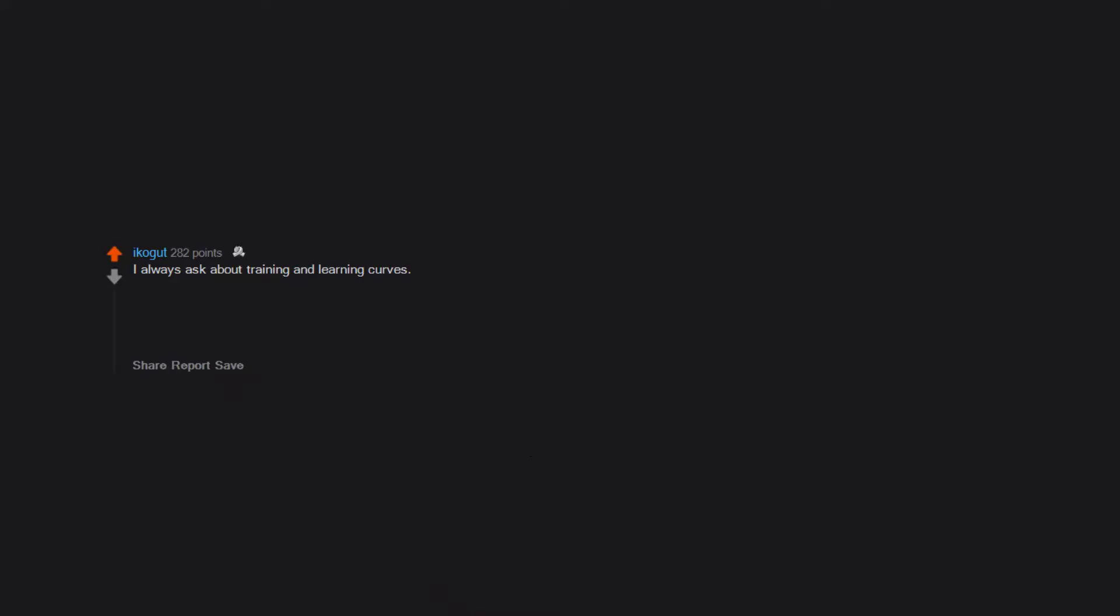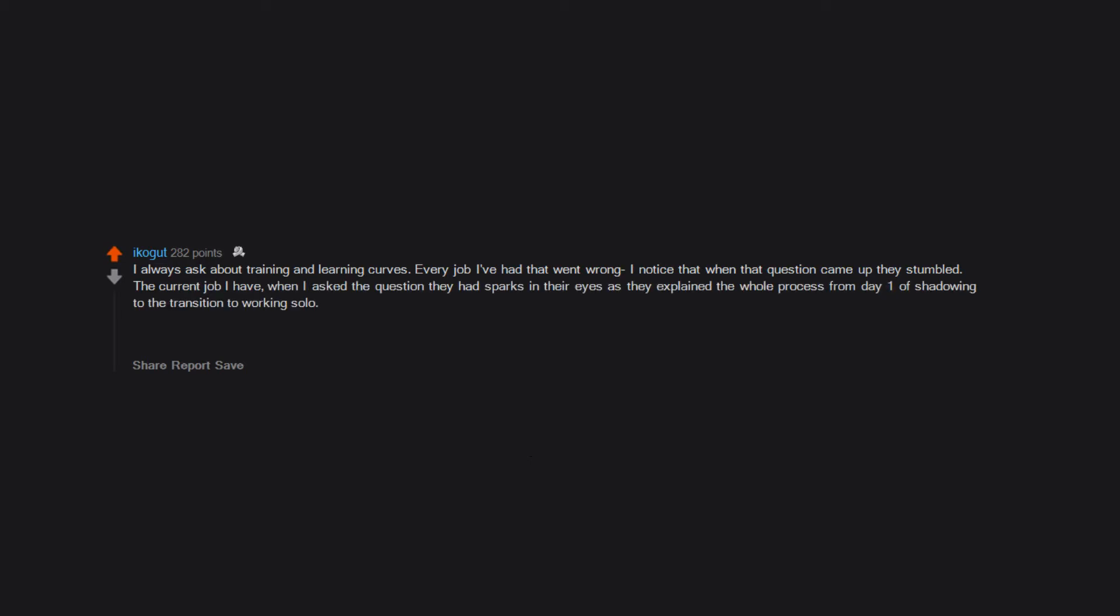I always ask about training and learning curves. Every job I've had that went wrong, I noticed that when that question came up they stumbled. The current job I have, when I asked the question they had sparks in their eyes as they explained the whole process from day one of shadowing to the transition to working solo. And even when COVID hit they managed to continue without skipping a beat.